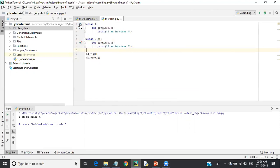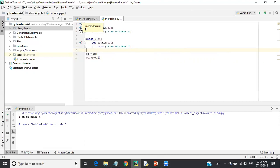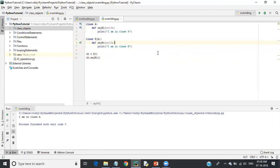Python also shows helpful suggestions: 'Subclass B' means class A is inherited by class B, and 'overridden in B' means this function is overridden in class B, and 'overrides method in A' confirms this function overrides the method present in class A. That's it — this is method overriding.